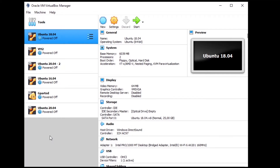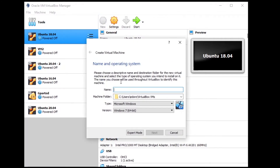The next step is to create a new empty virtual machine, configure it, and then put the image we downloaded for the Raspberry Pi operating system. Click on 'New' and then choose a name for the virtual machine — let's name it 'Raspberry Pi OS Desktop'. This is just the name you will see on the left.